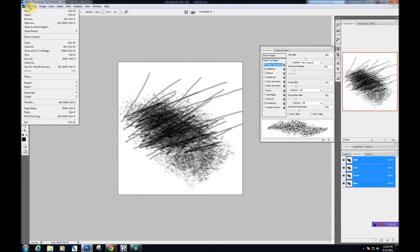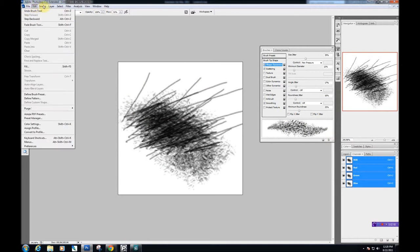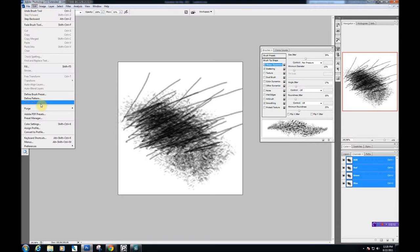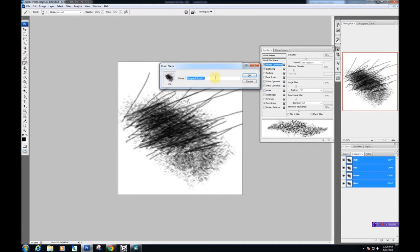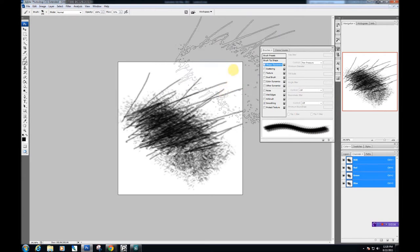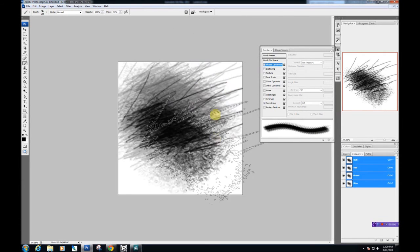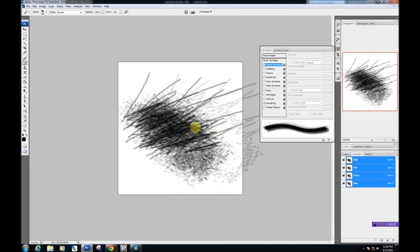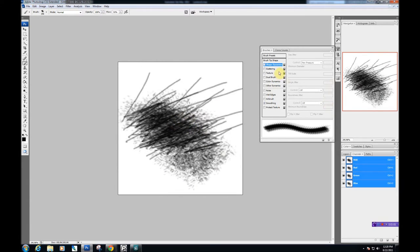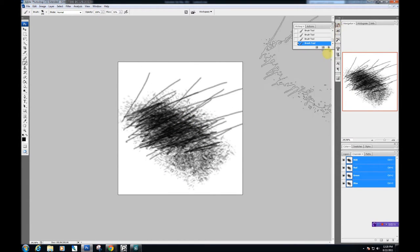Give me a second, I have to remember how to do this. You have to define brush preset, it's in Edit. Define brush preset. We're going to name this brush scratch detail. So here's the brush. Now you have a brush to use.